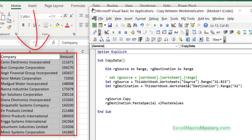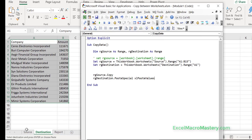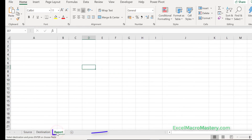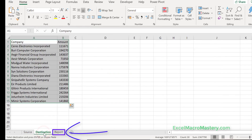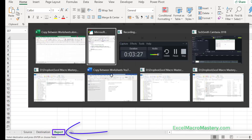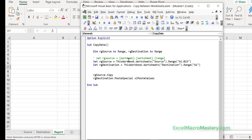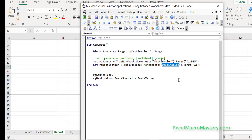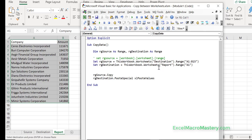Now imagine we want to copy from the destination worksheet back to the report worksheet. Our source this time is the 'destination' worksheet and our destination name is 'report' — we're just changing those values in the code. The first line is always our source and the second line is always our destination. Let's run this code and you can see that it copies the value perfectly.